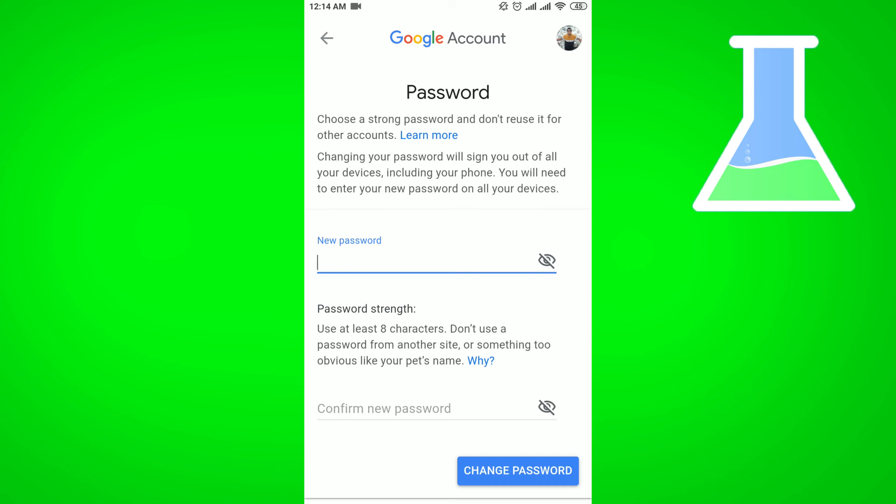When you click on the Change Password, then your password will be changed automatically. So this is the way you can change your Gmail password.